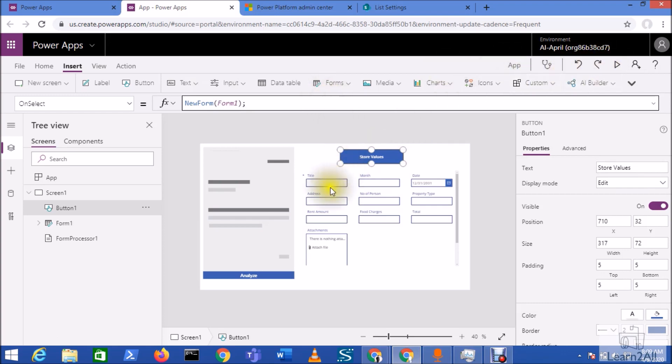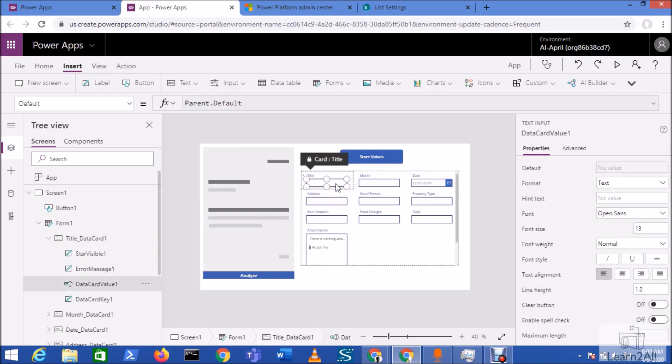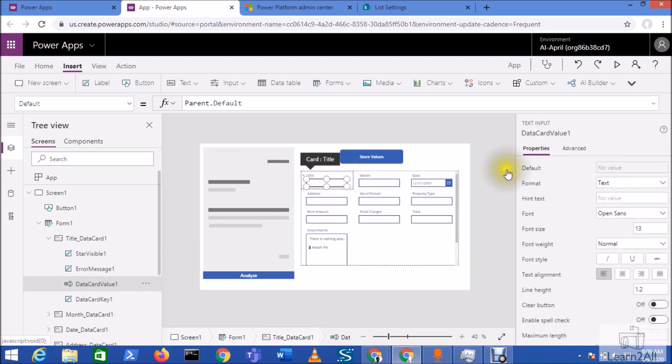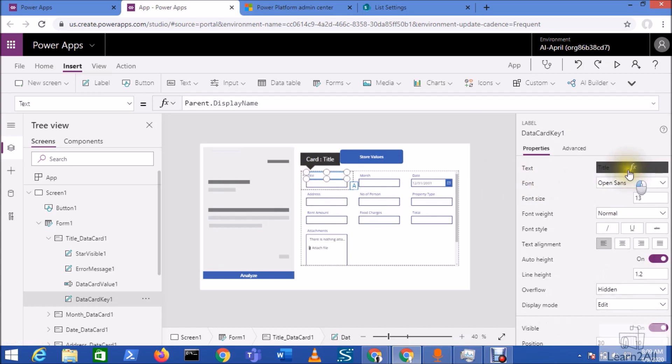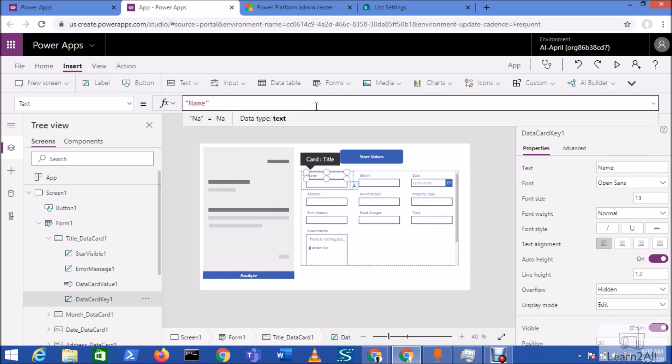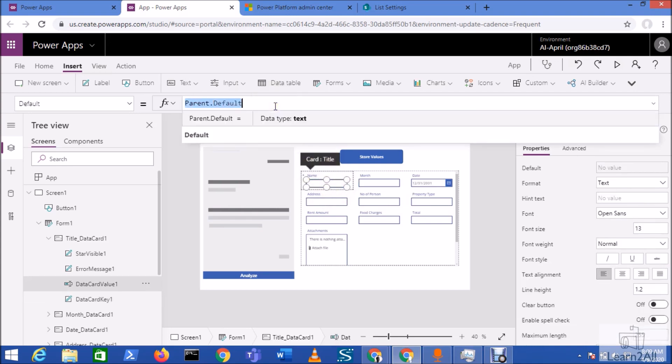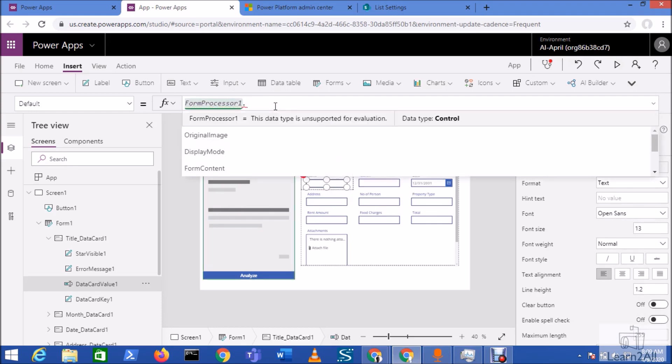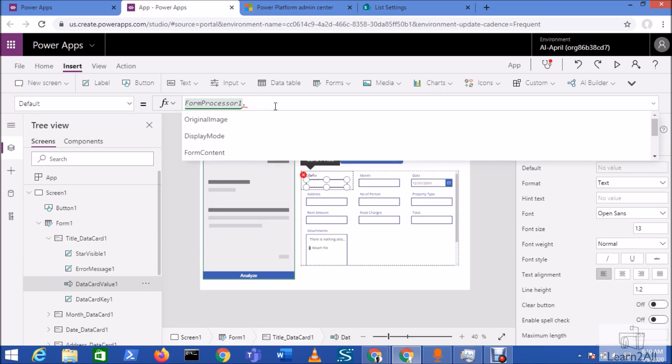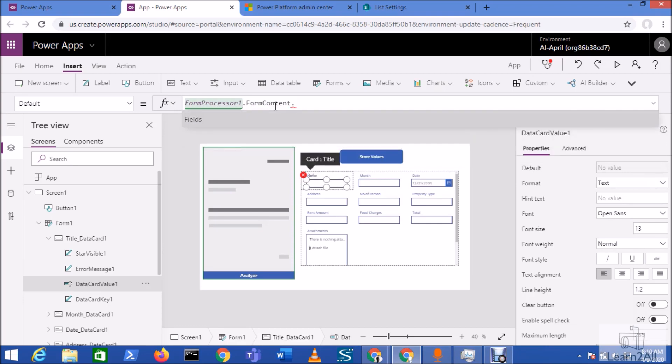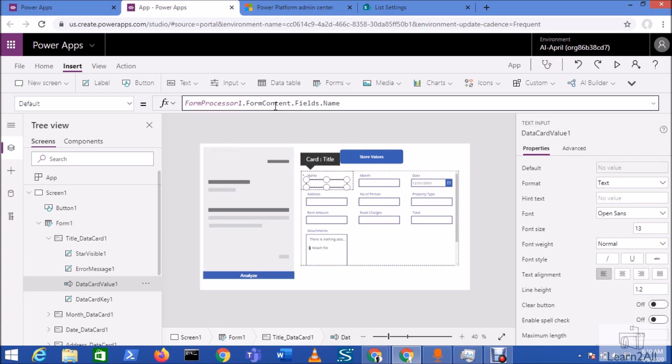Let's say for an example, once this is, these are all my data cards, right? So if I select this title section, this title means that my owner name. All right? So let me just change this text over here instead of this title, I want to show name. All right? Now under this data card, I want to pre-populate the value. So in the default property, we just need to add form processor, form processor one dot form content dot fields dot which field we want to show here. We want to show the name over here. So we will select name from here. All right? So once it will detect, it will auto populate over here.